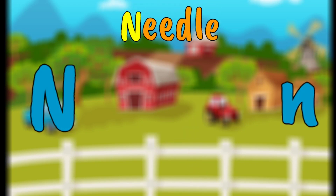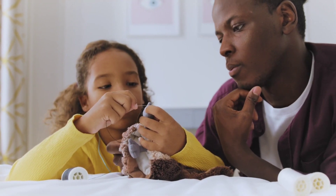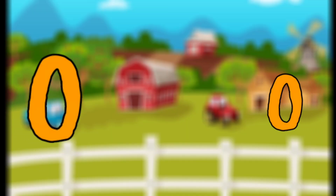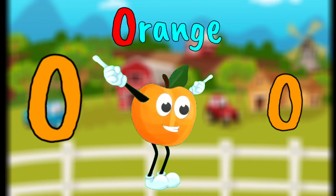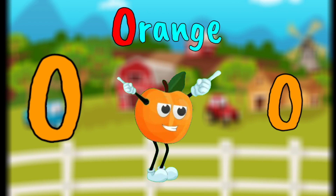N is for Needle. Needle, Needle, Needle. N, Needle. O is for Orange. O, Orange. O, Orange.